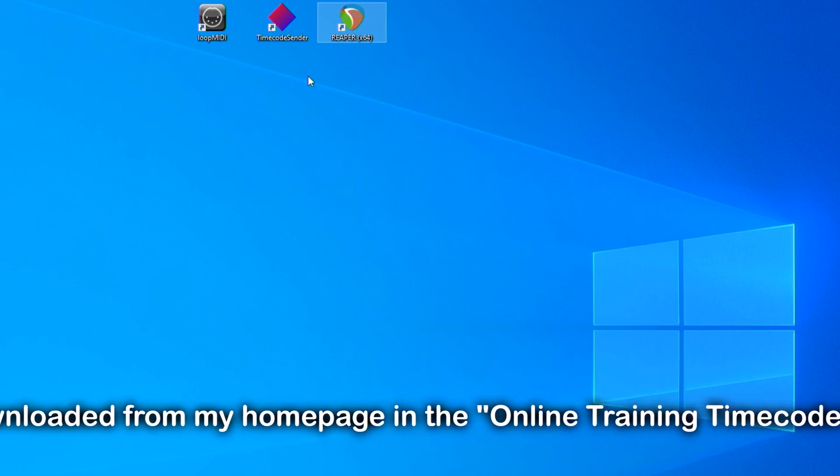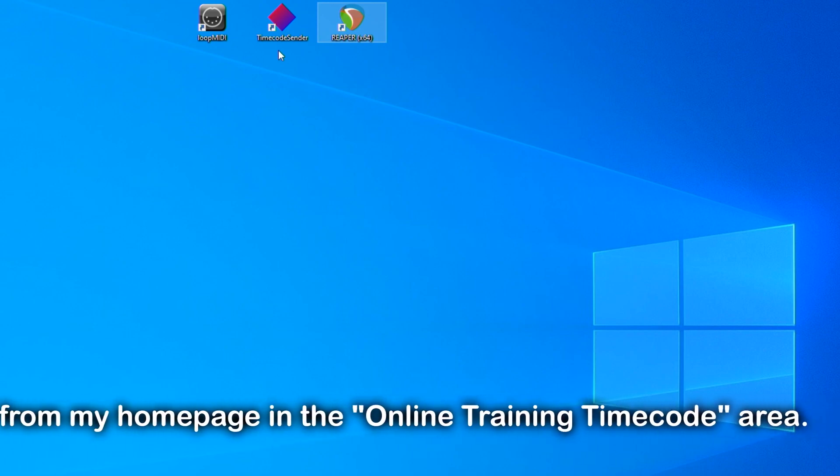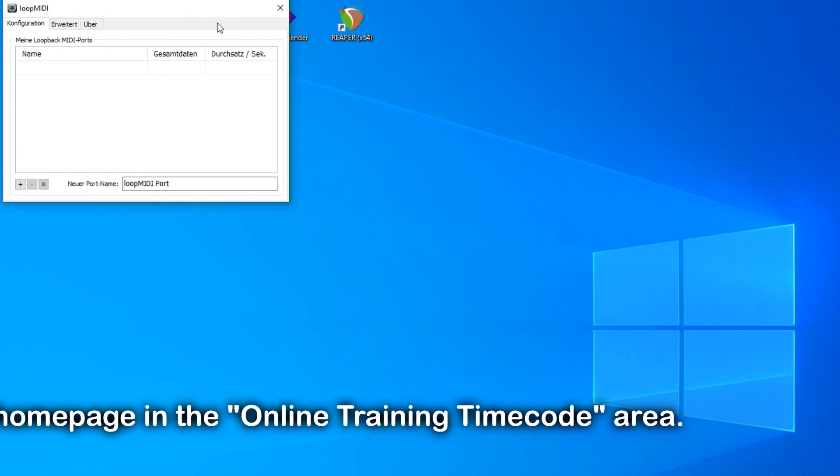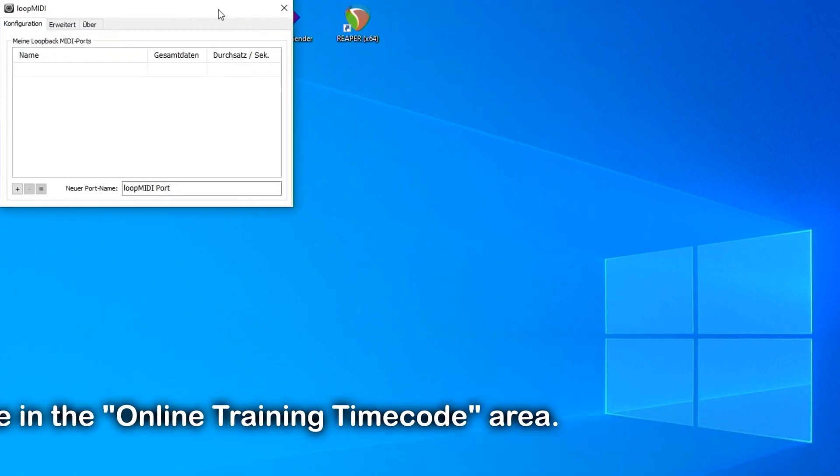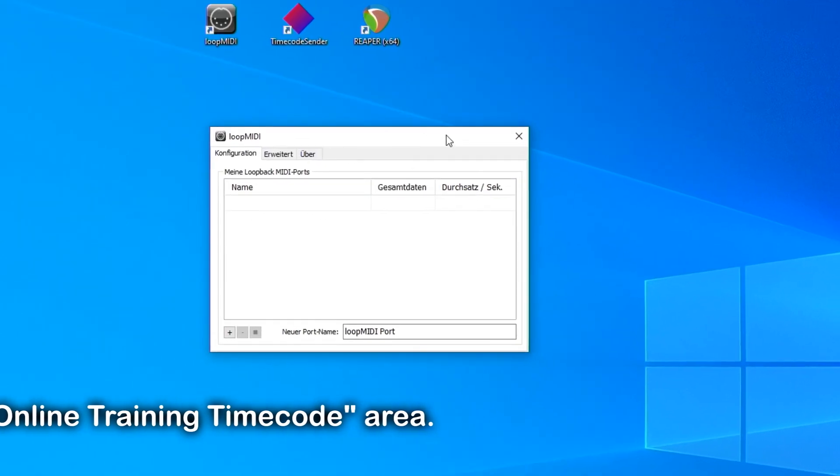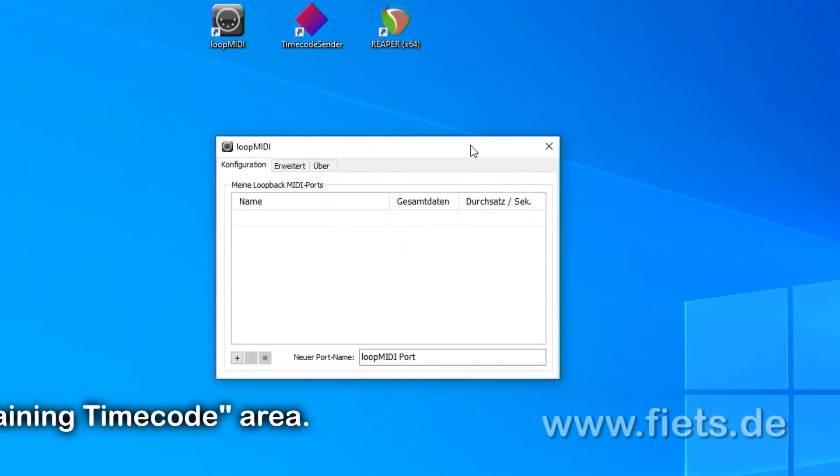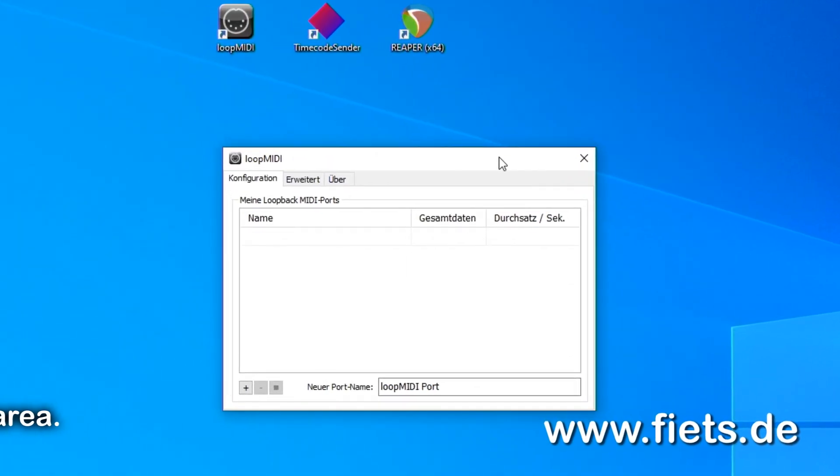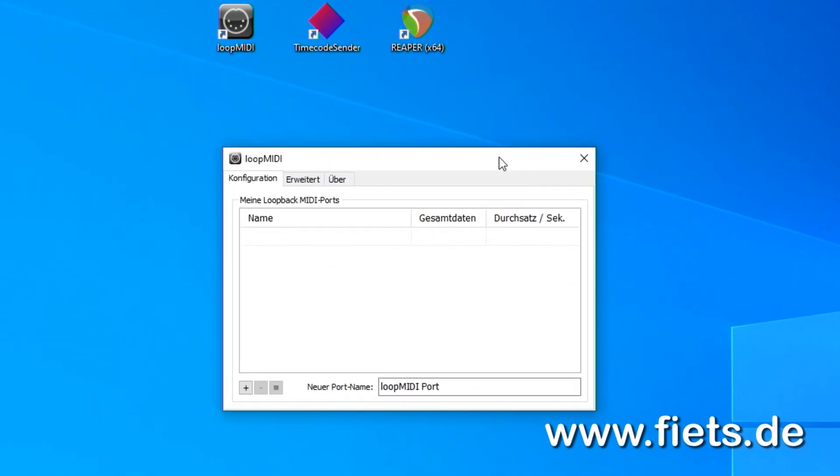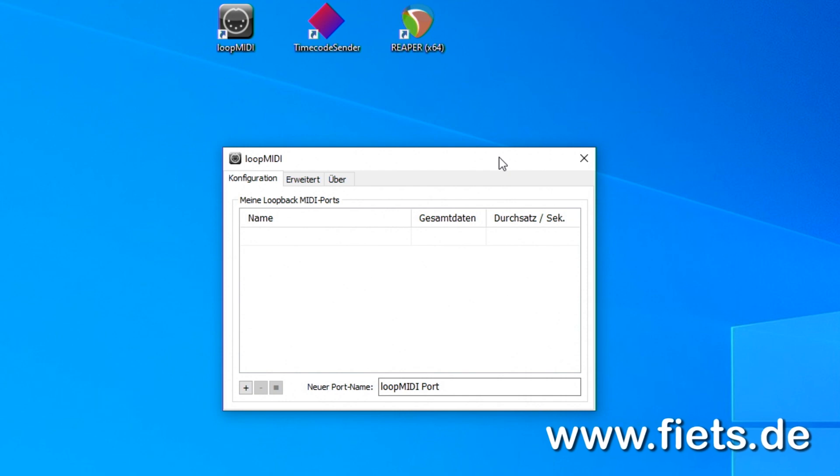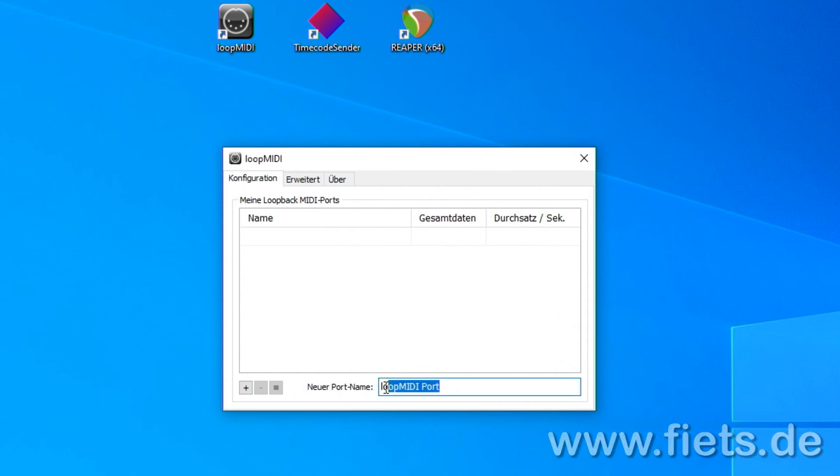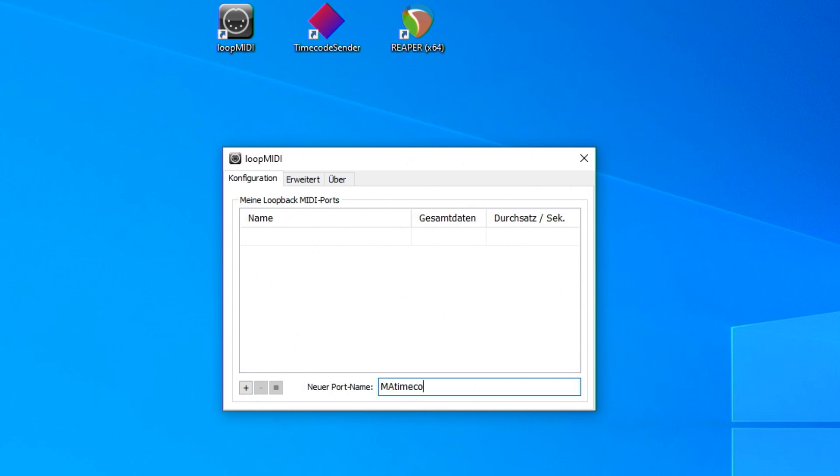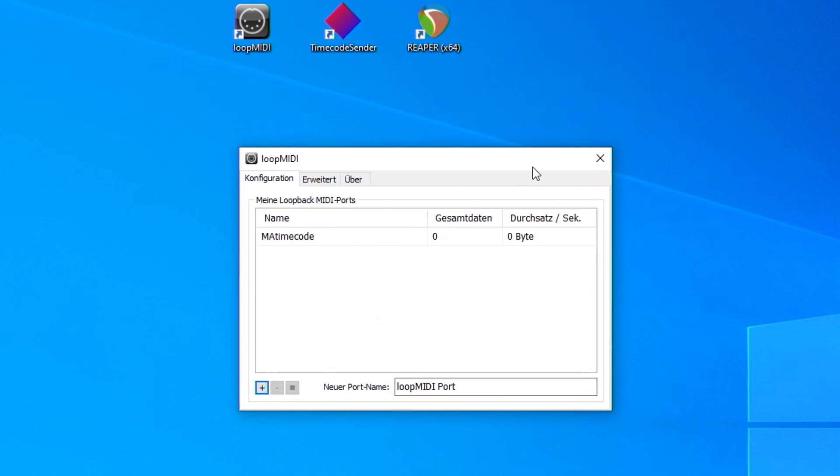I will start with the software Loop MIDI. This software creates a common MIDI port through which the other programs communicate with each other. The name of this port is given below. I call this port MA Timecode, and with Add, I add this to the list. Finished.